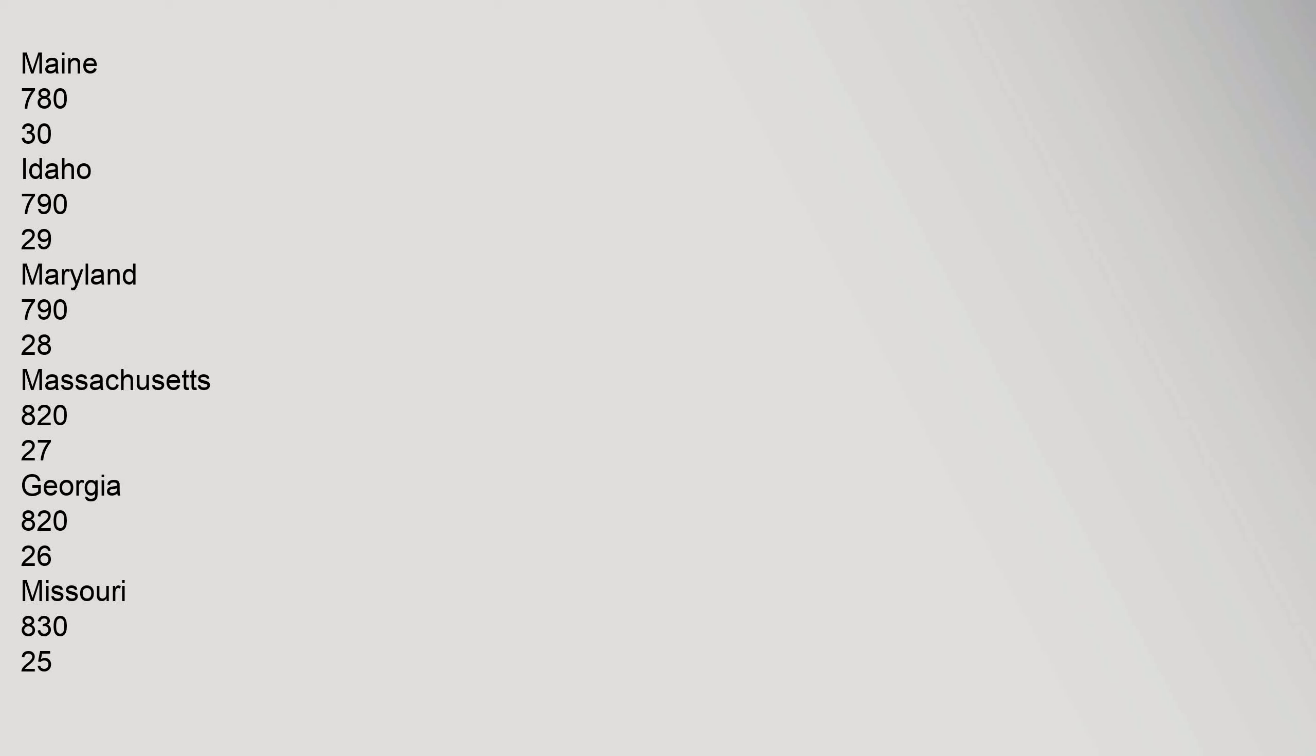30: Idaho 790. 29: Maryland 790. 28: Massachusetts 820. 27: Georgia 820. 26: Missouri 830.